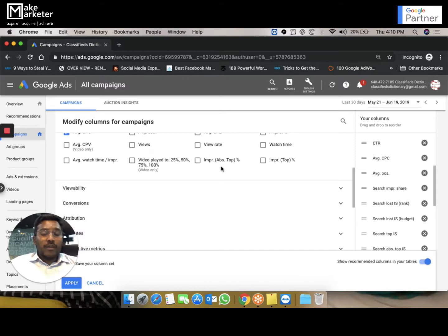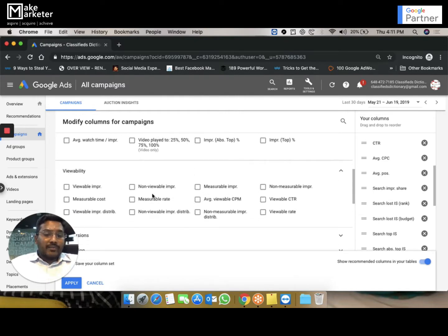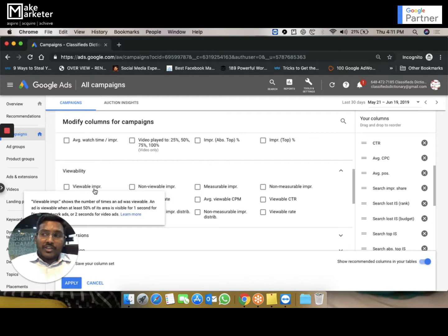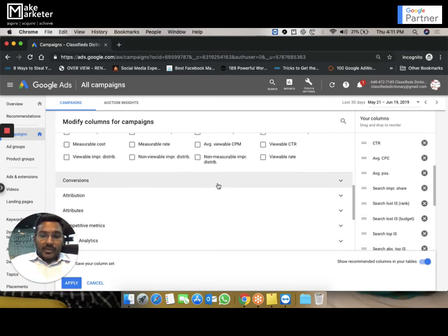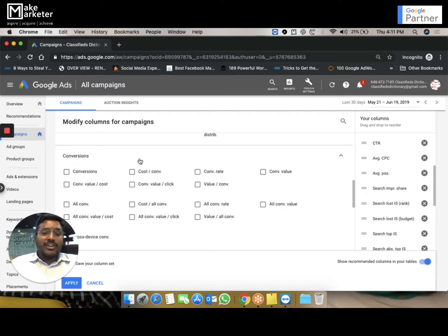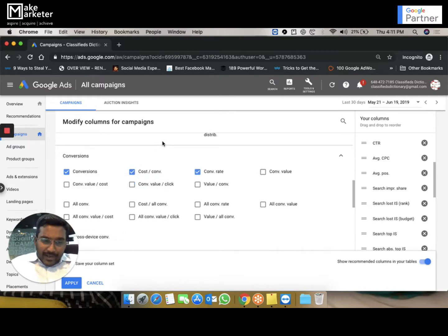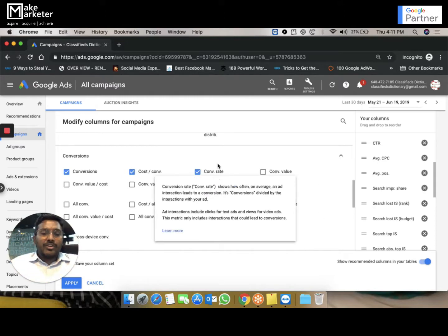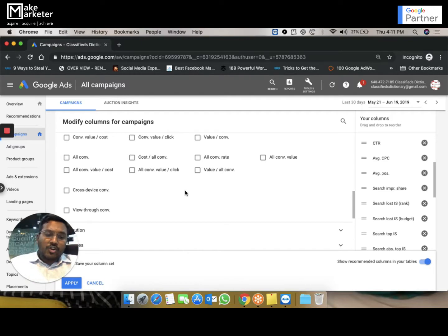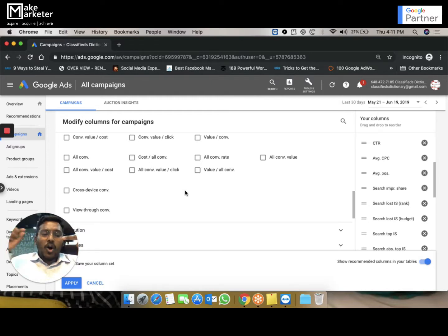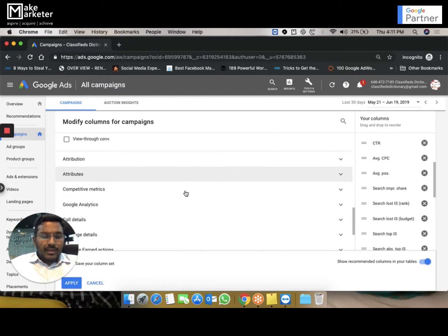You can find how many impressions you got in the absolute top and how many in the top. For video campaigns you can add columns for views, view rate, watch time, average watch time, and percentage of video watched — 25%, 50%, etc. For the display network there's viewability: a viewable impression is only counted when at least 50% of the ad is served in the visible interface. For conversions, you can add all conversion-related columns and find that data per campaign in one place.